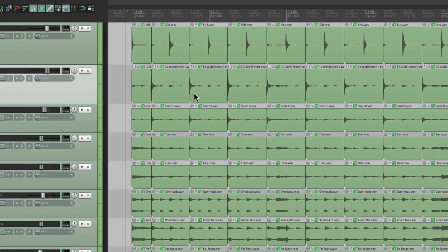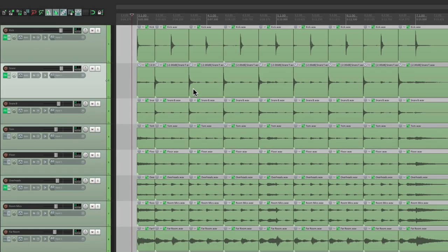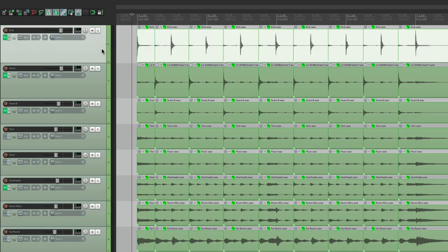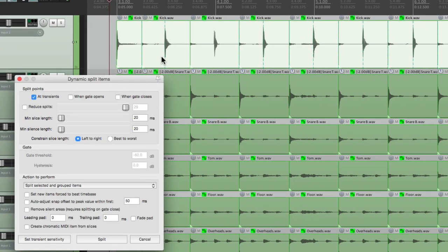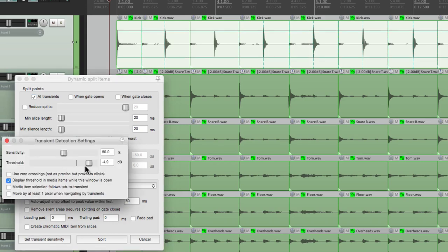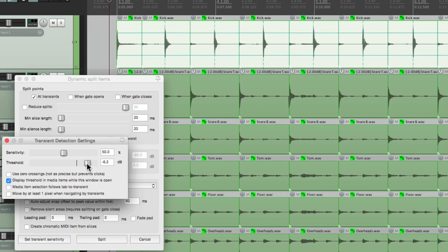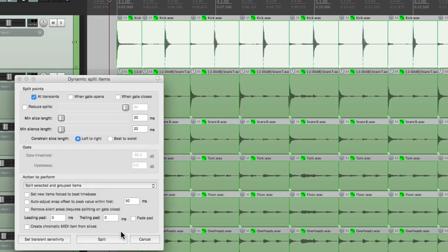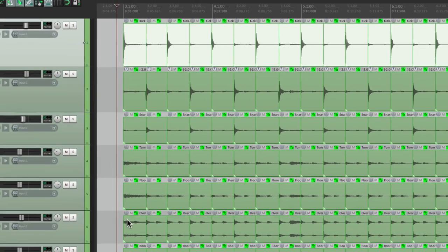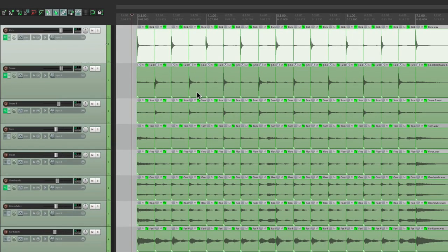So now we have to do the same thing for the kick. Let's double click the kick track to select all the kick items. Open Dynamic Split, and do the same thing. Set the transient sensitivity right here. Make sure it goes low enough to grab all the kicks like that. Split them here, and now we split all the drums based on the kick. Notice the snare splits are still there.